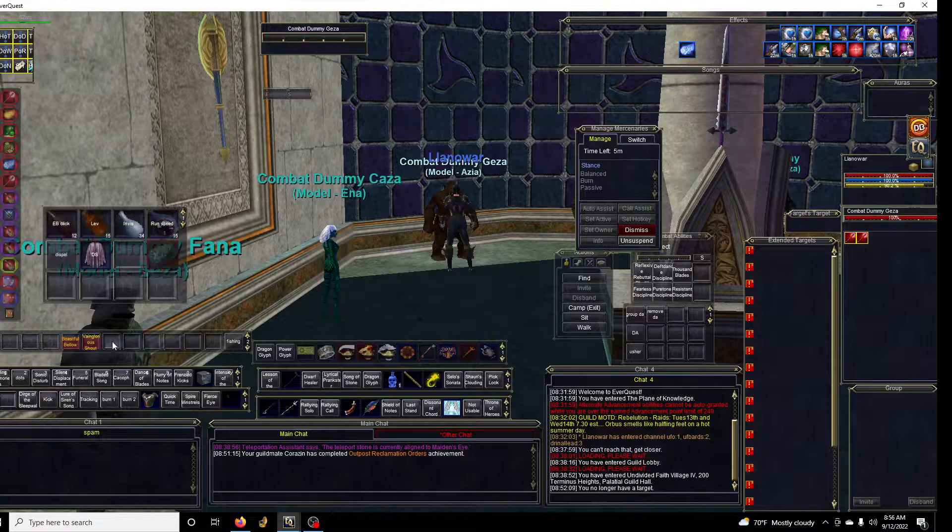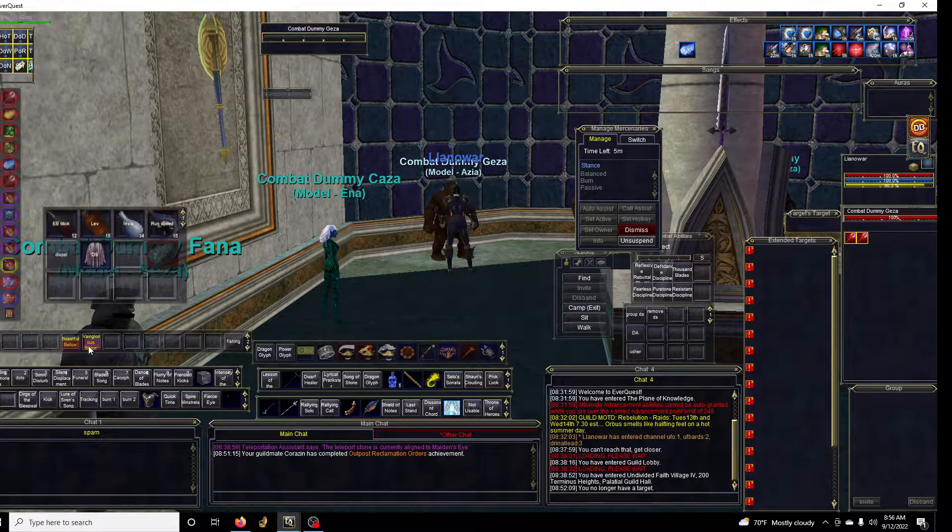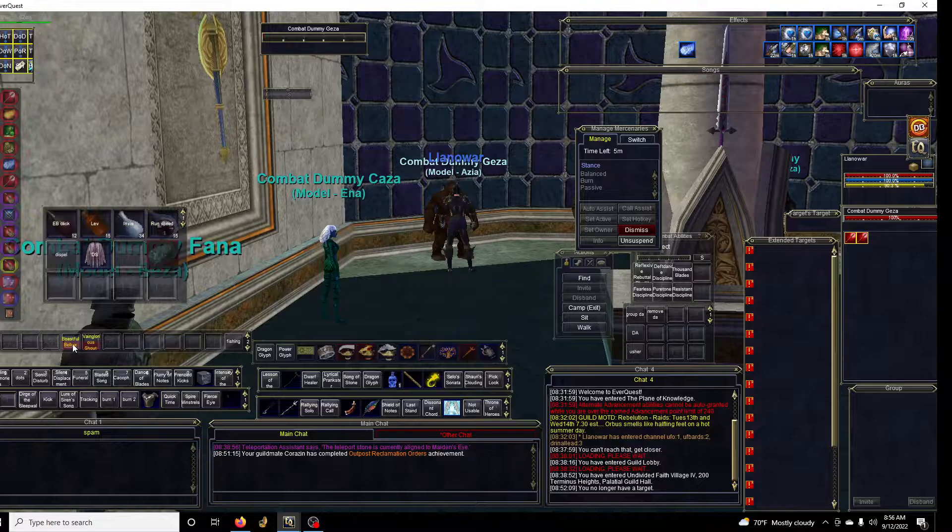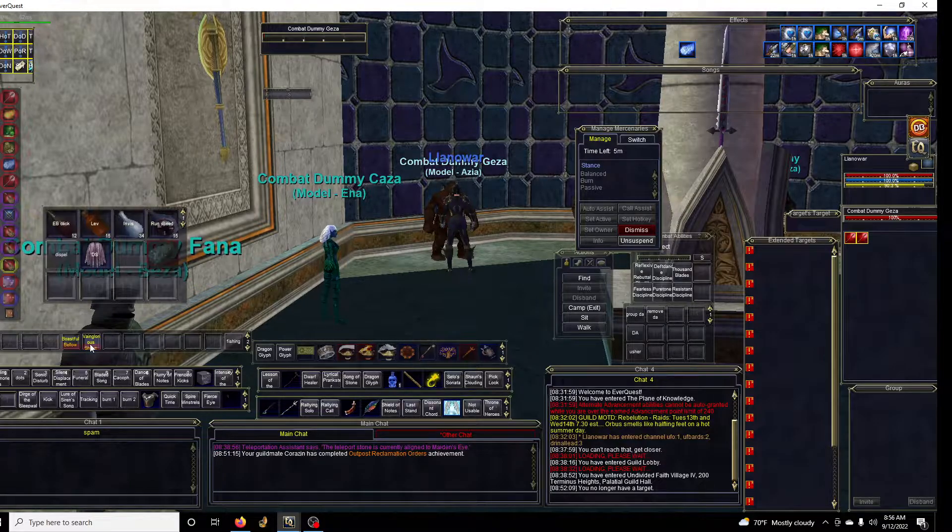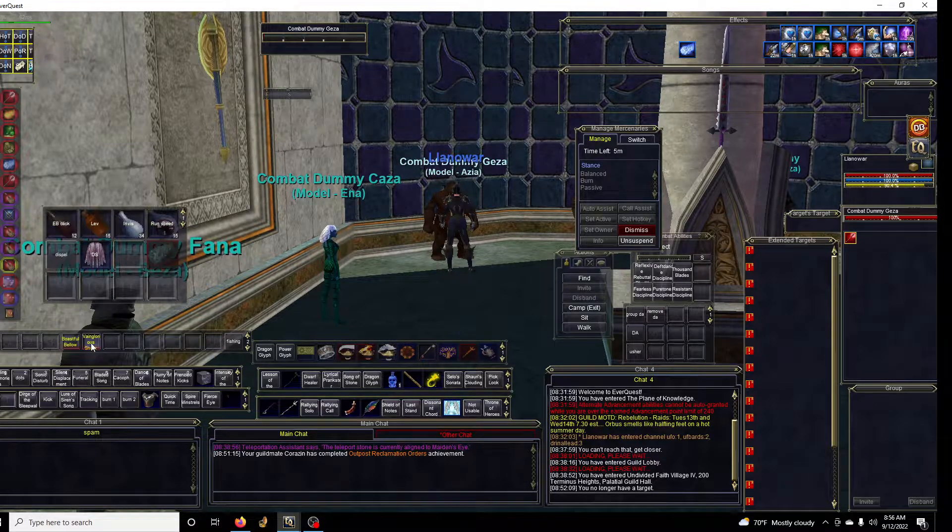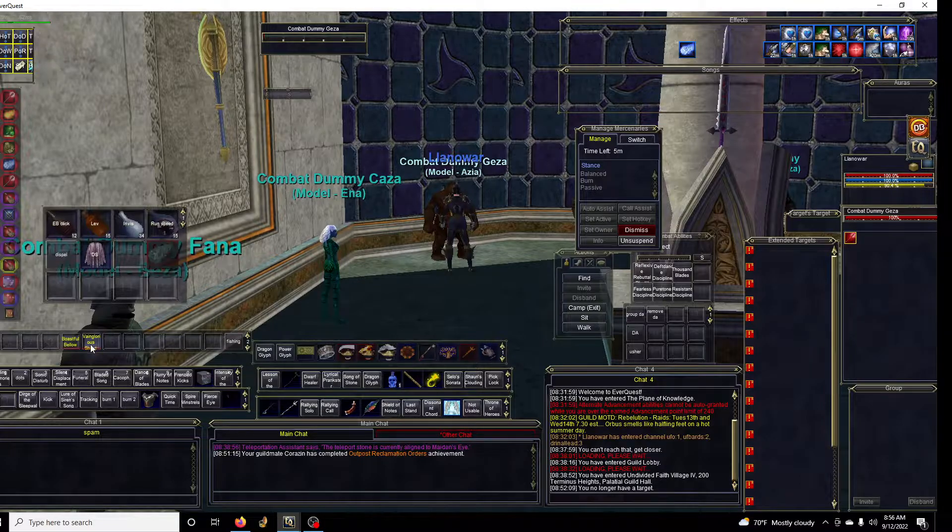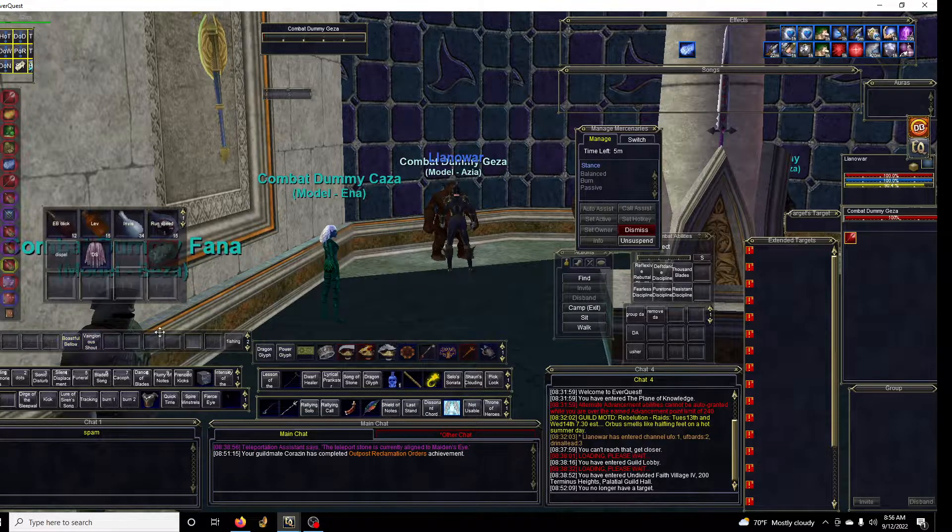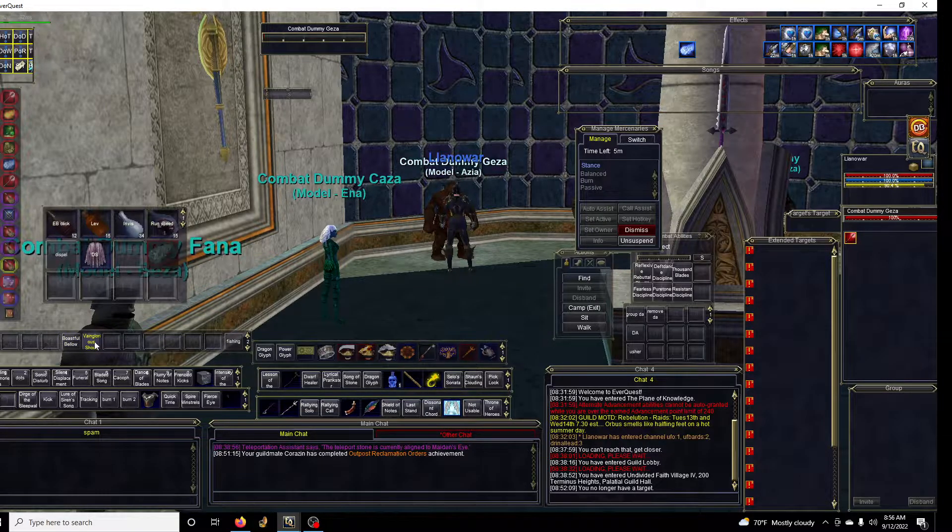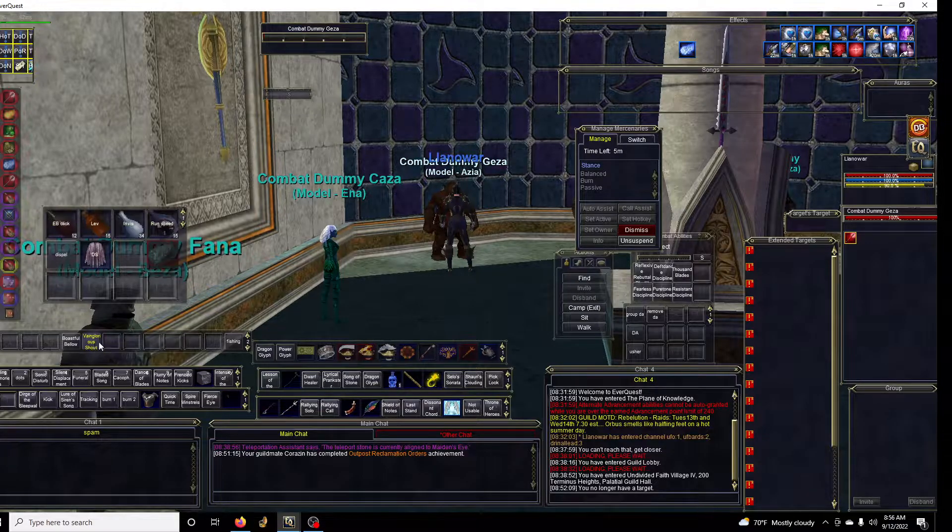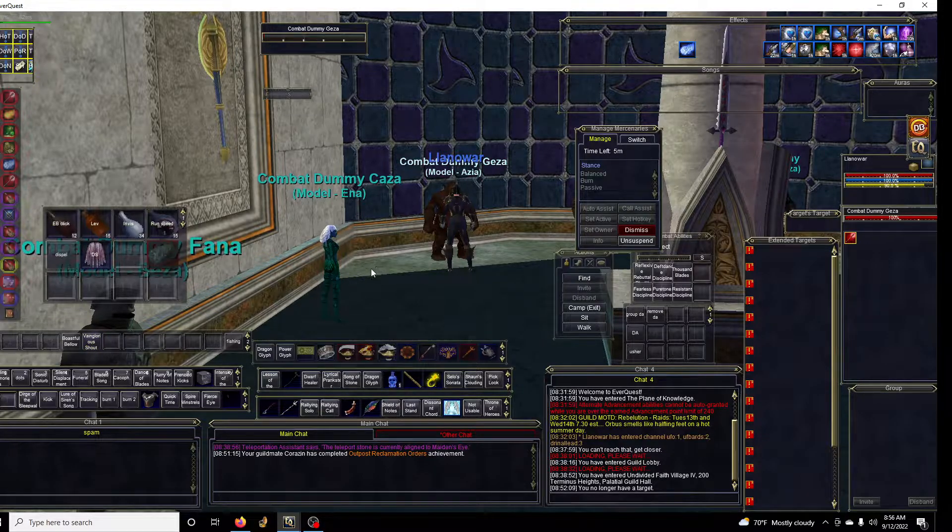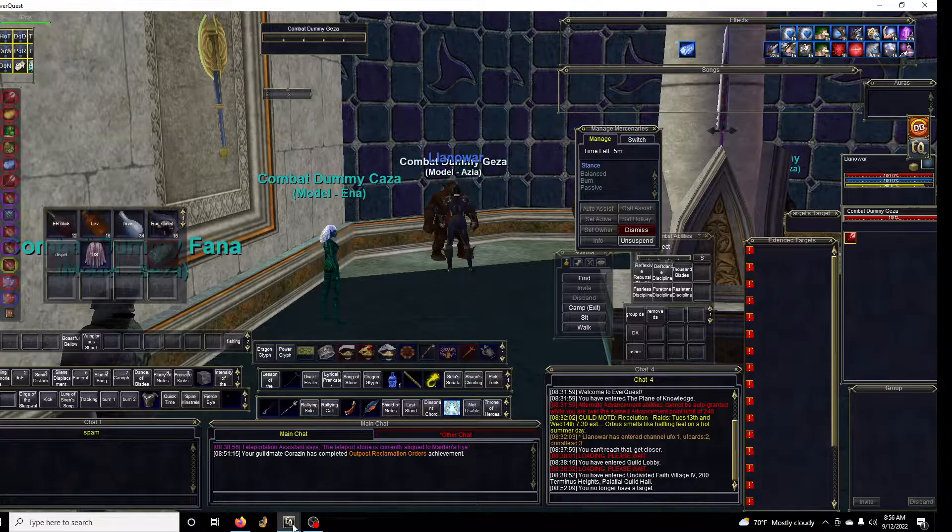It's great in group content. In raid you want to be careful using anything that's AE because you might break mez, pull aggro, insert whatever reasons. Be mindful if you're using that in raid setting.